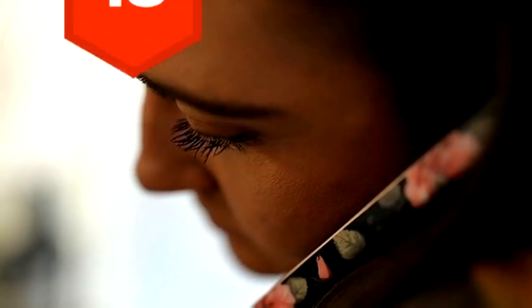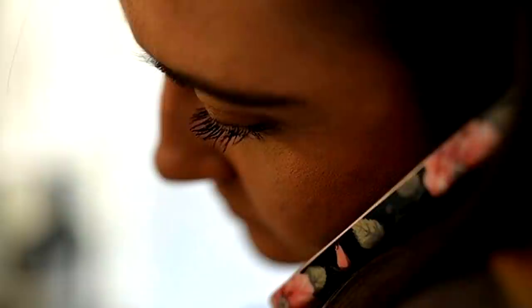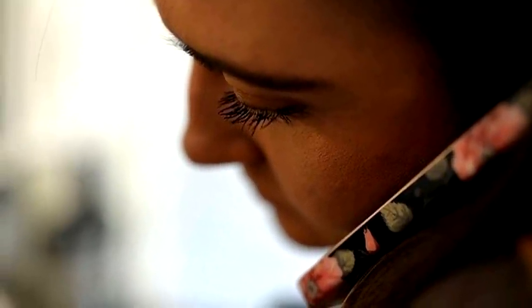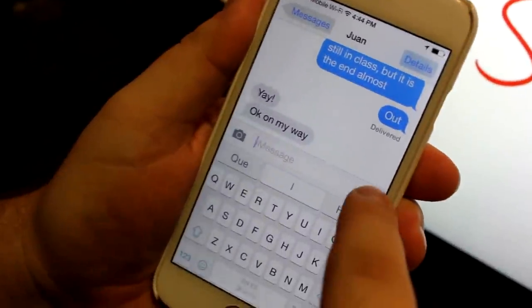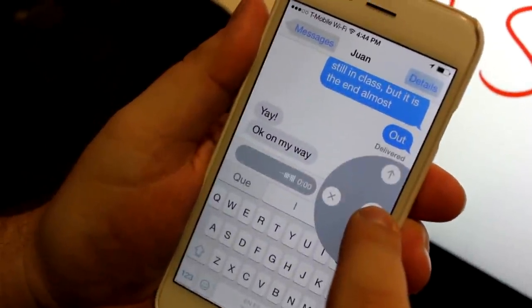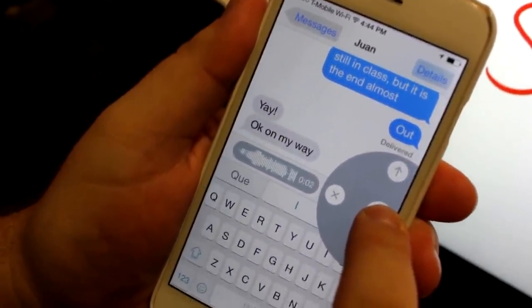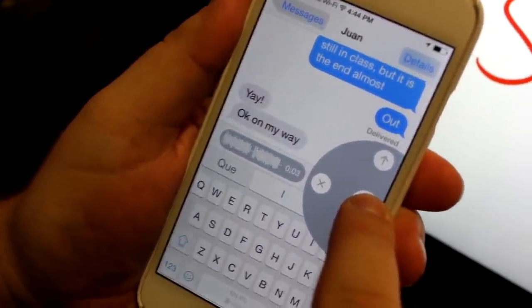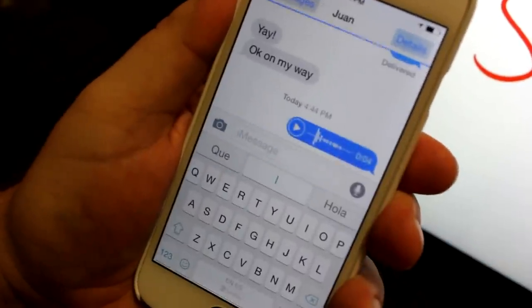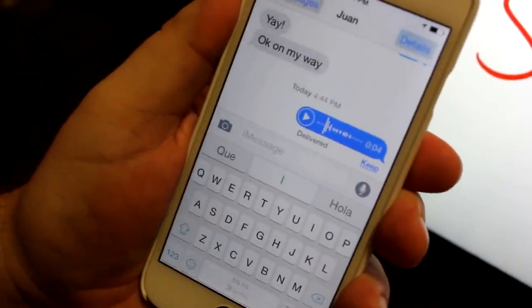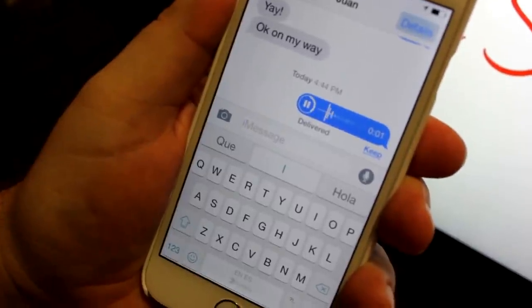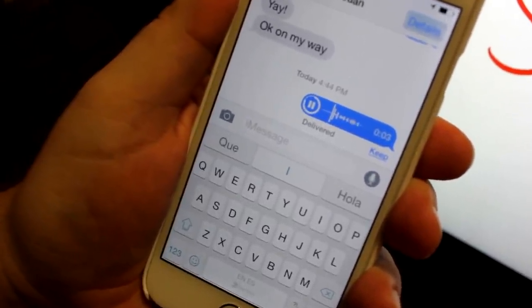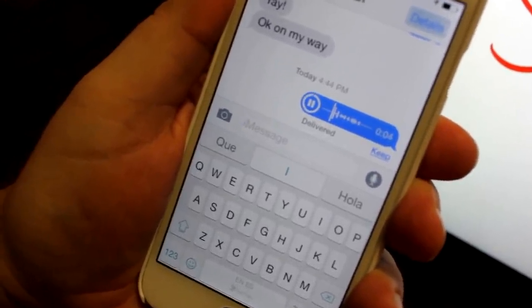18. One of the coolest new features is the ability to send audio messages in the Messages app. Either press the microphone icon next to the text box and swipe up to send when you're done, or hold the device to your ear and speak the message. It'll send when you lower the phone. If someone sends you an audio message, hold the device to your ear to listen and speak your reply once their message finishes.